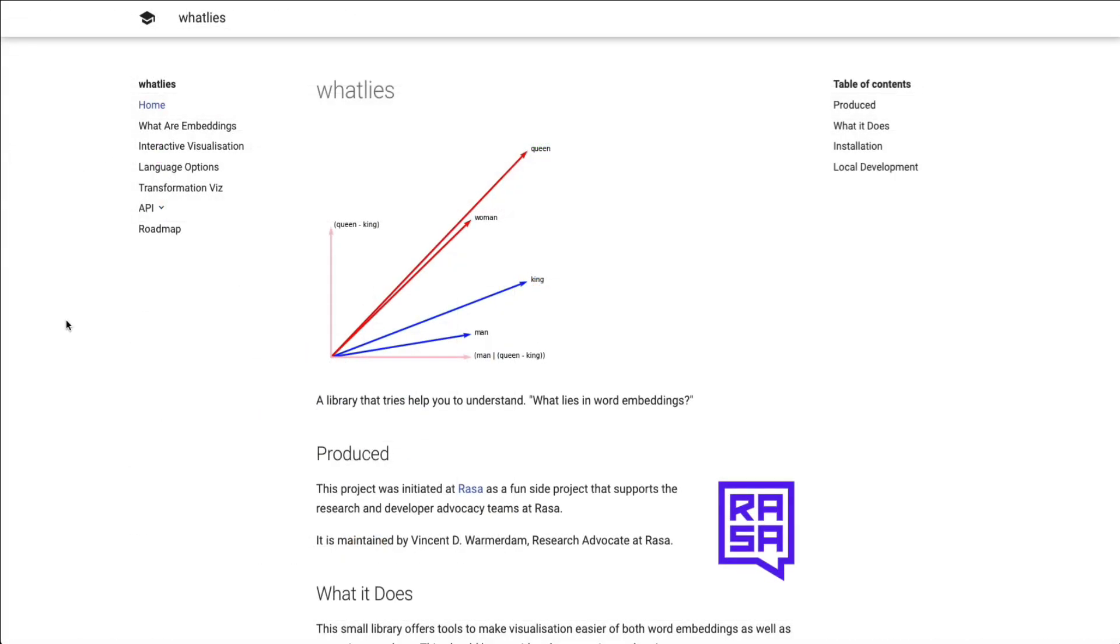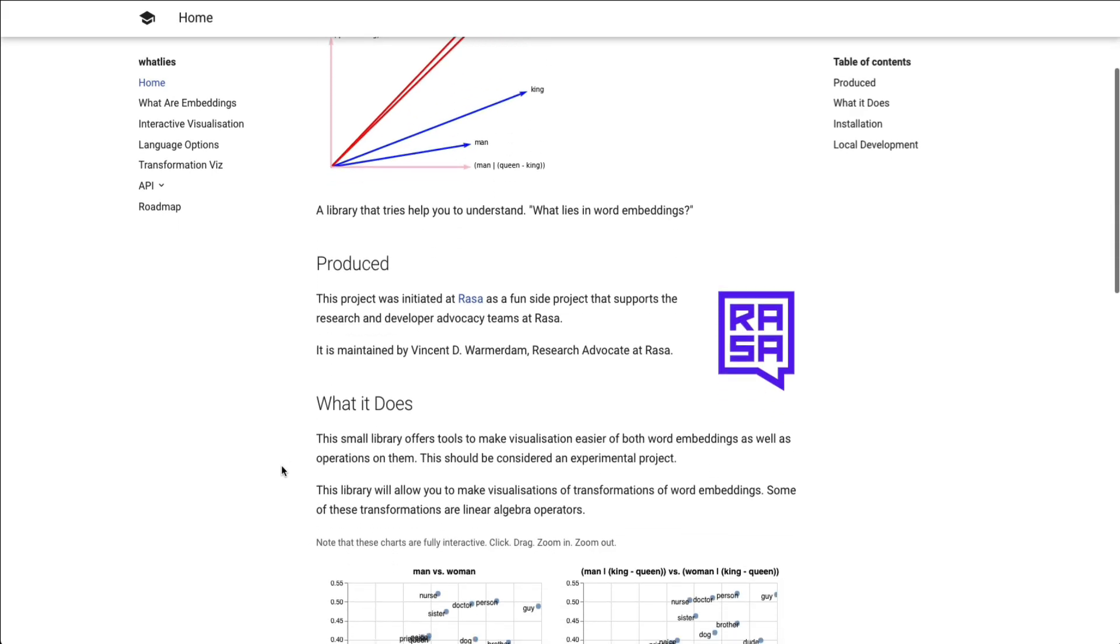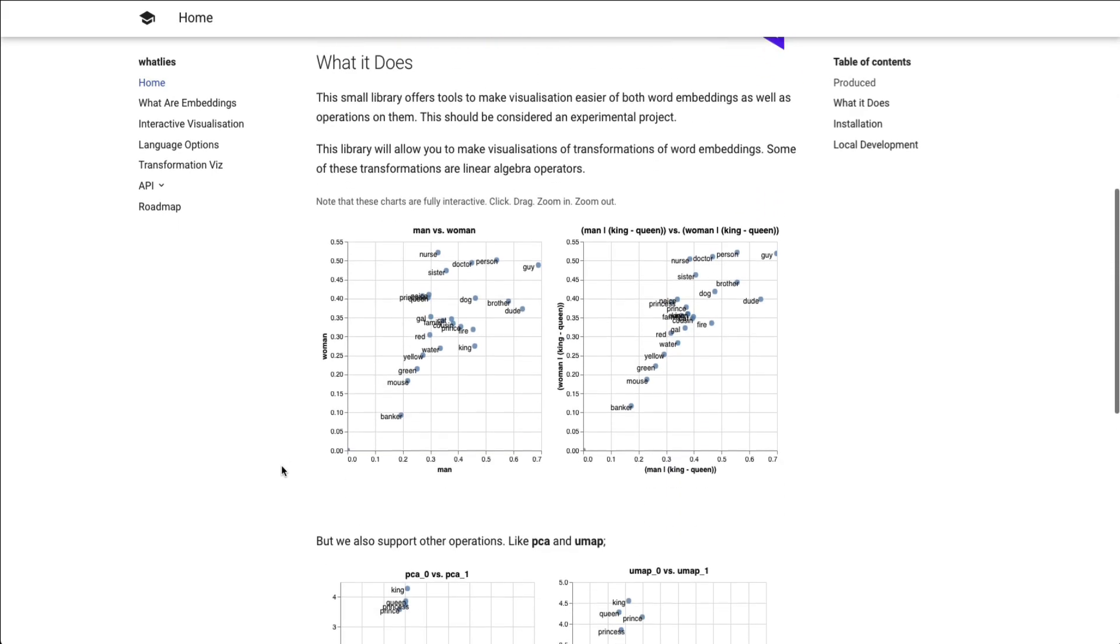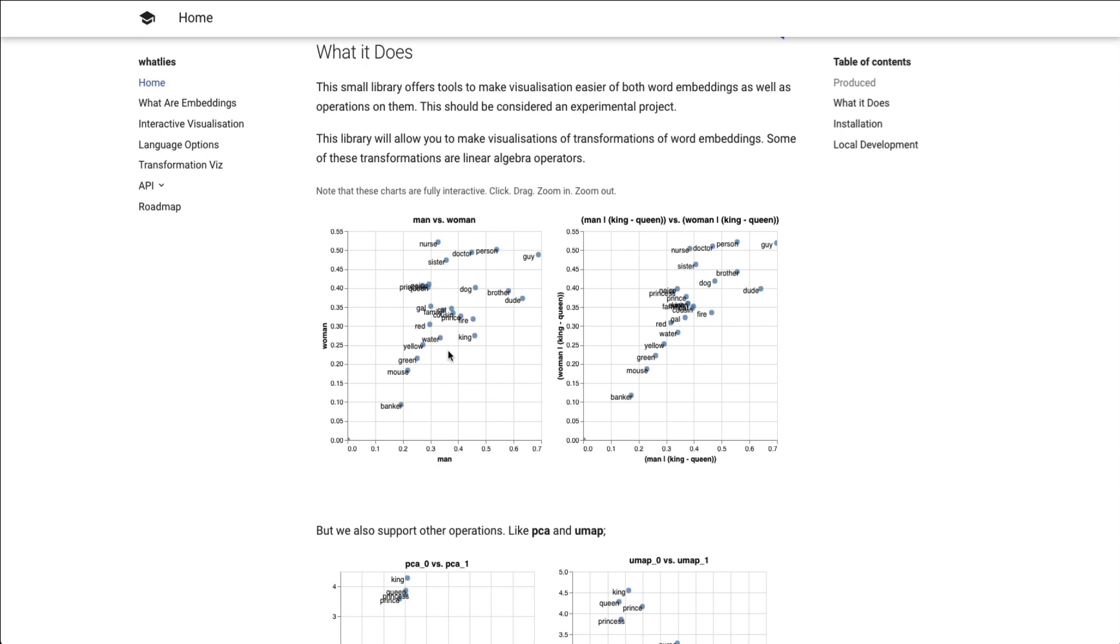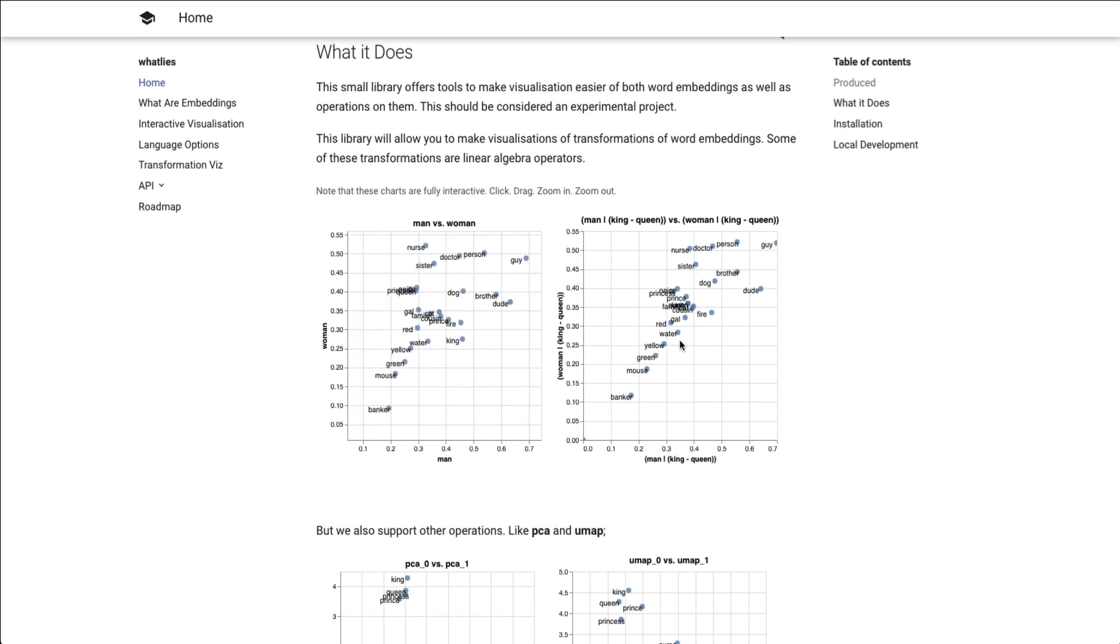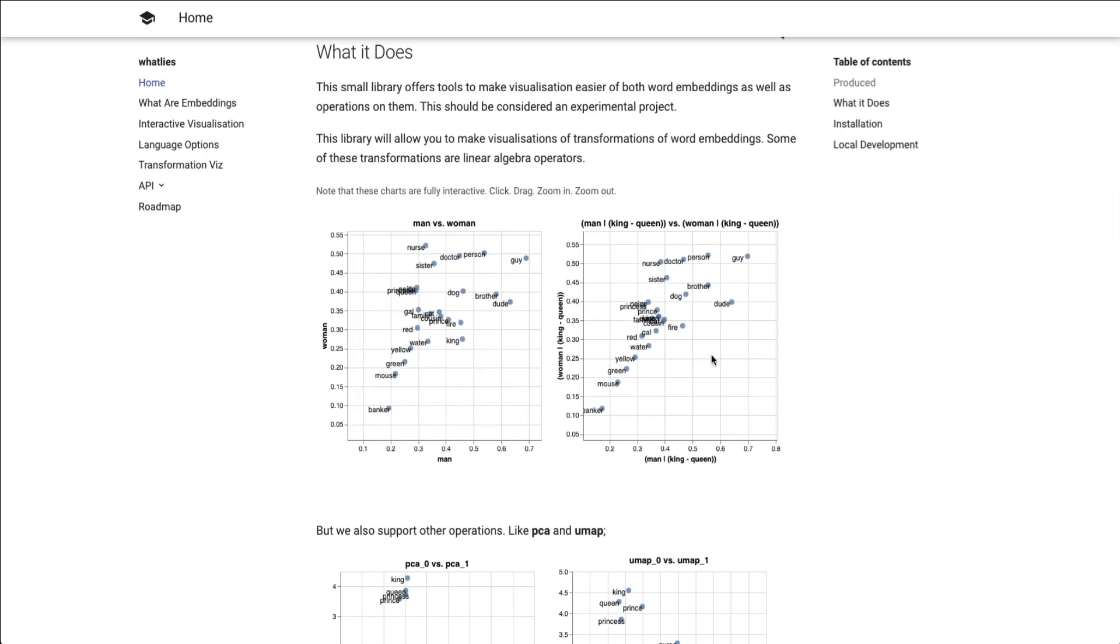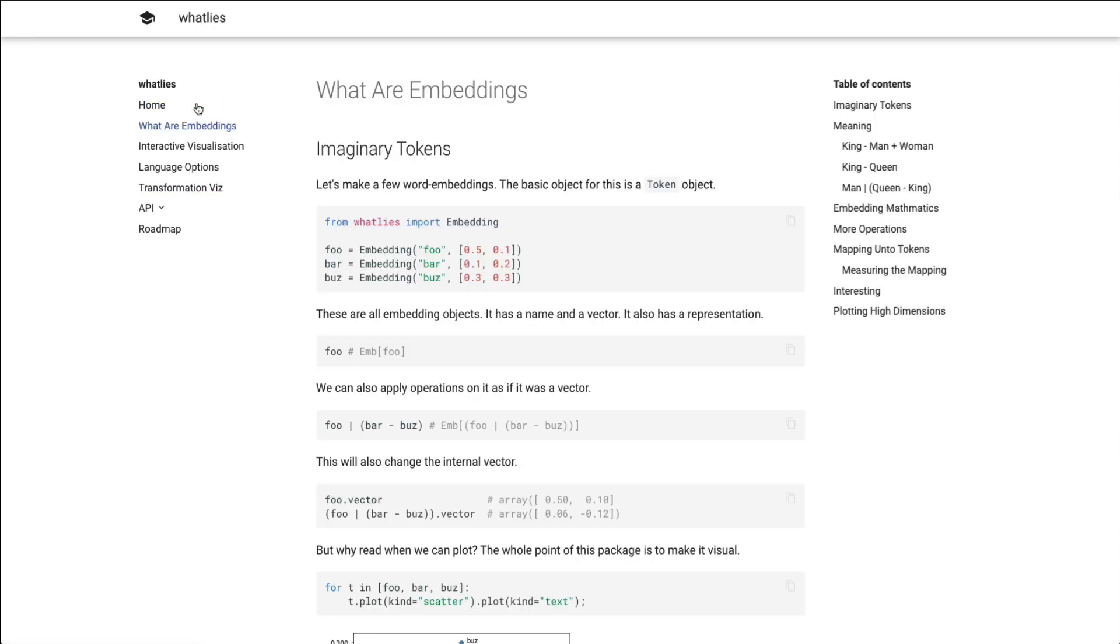If you're interested in learning more, everything that we've discussed in this video and more can be found on the documentation page. You will see nice interactive visuals of stuff that you can create. There's a getting started guide that explains what embeddings are and how to create all the different charts.